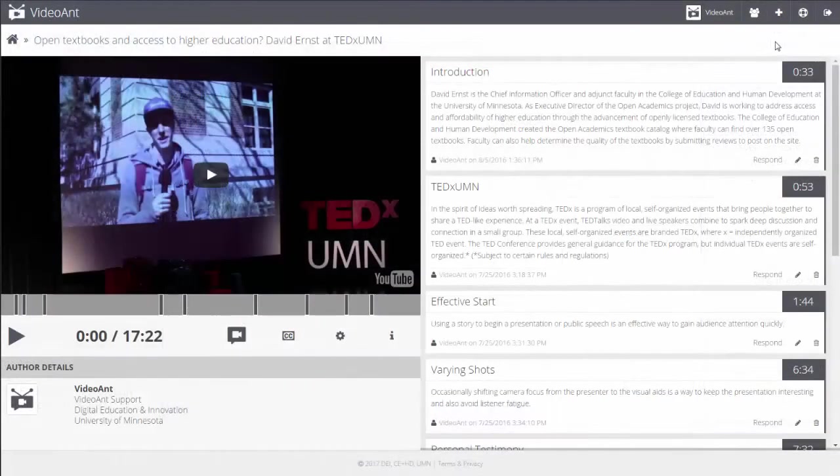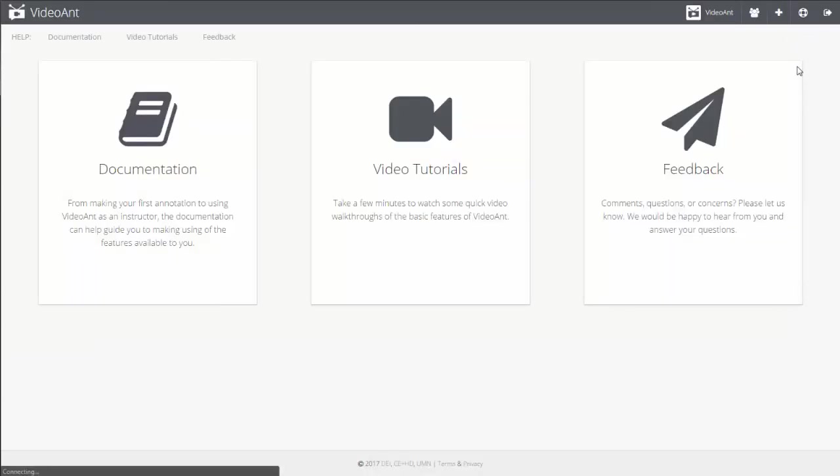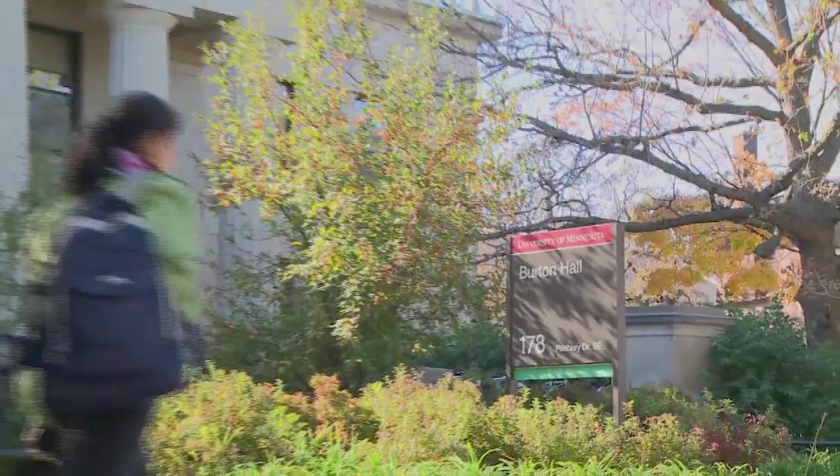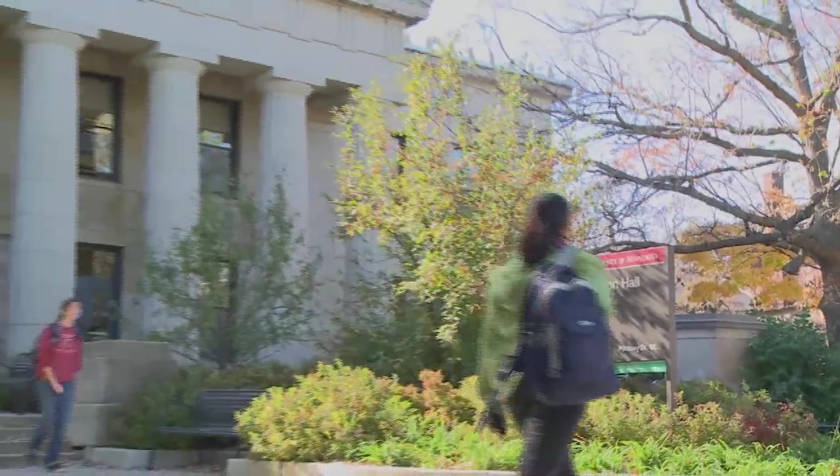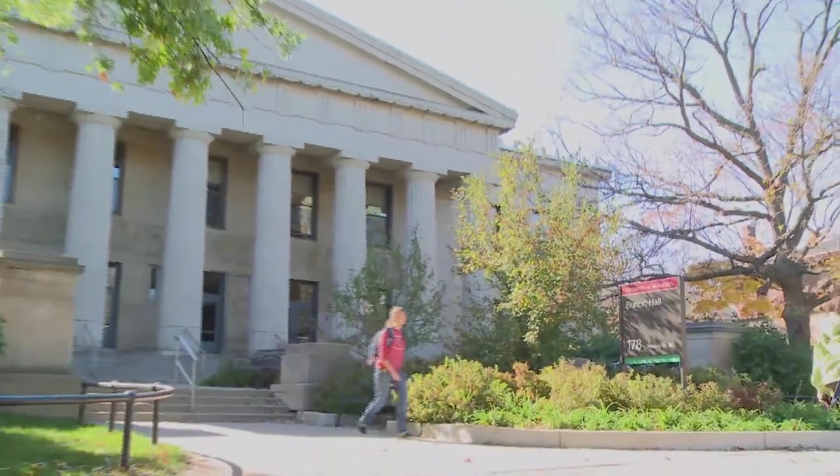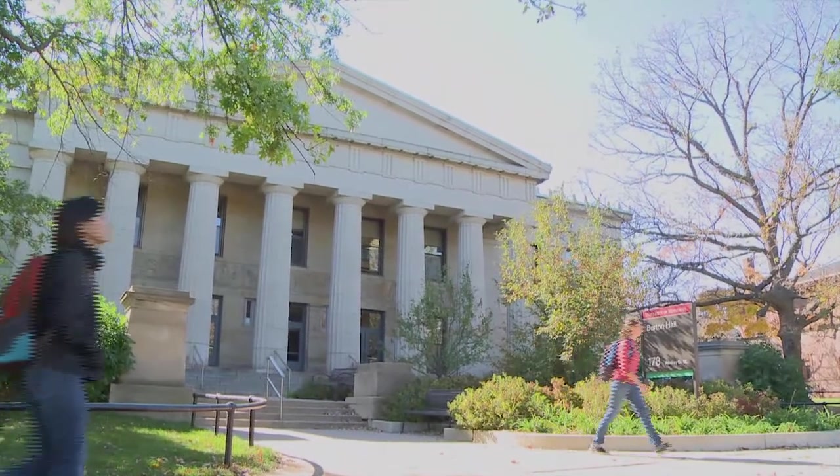For additional information about managing your ant farm, visit the VideoAnt Help Guides. VideoAnt is a free service produced by the College of Education and Human Development at the University of Minnesota.